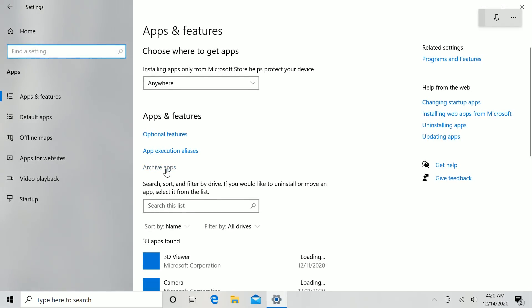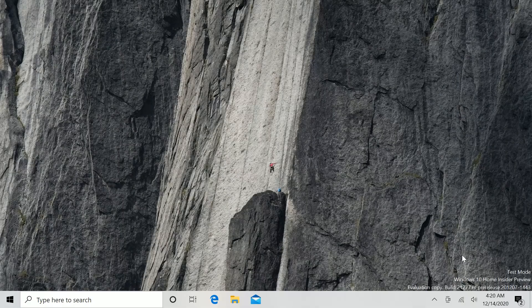So there you have it — that's a quick look at Build 21277. We'll be back when there are more changes in a future build. Thank you so much for watching, and we'll see you in the next one. Bye!